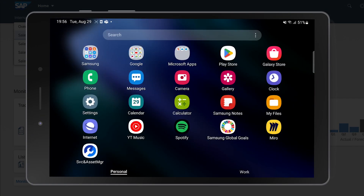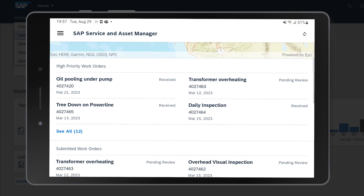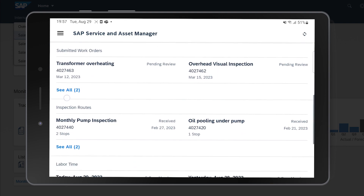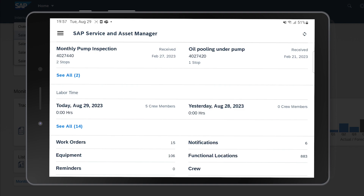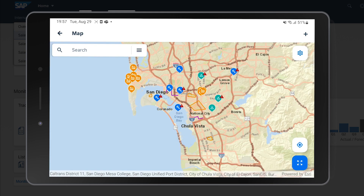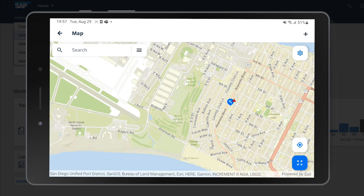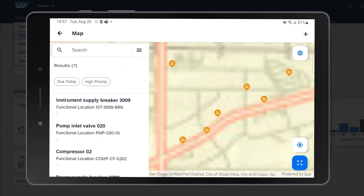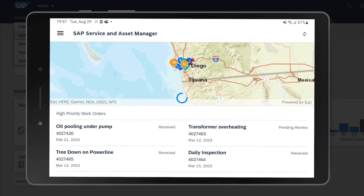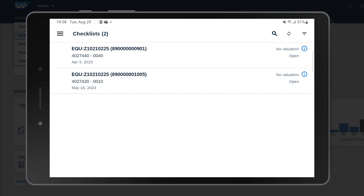This is our dashboard — we have a map, high priority work orders, a list of equipment, notifications, and so on. I'll open the map. Note: this is the demo version of the application so it doesn't contain Texas workshop data. For example, here we have a work order for daily inspection we can view in detail. We can zoom out and find other objects — functional locations are shown in orange.